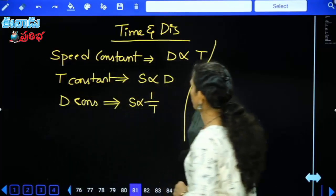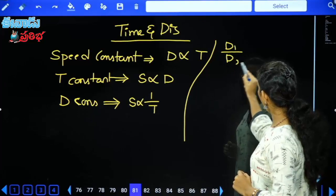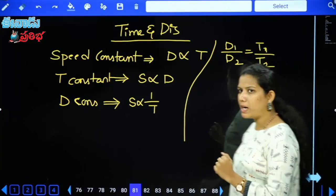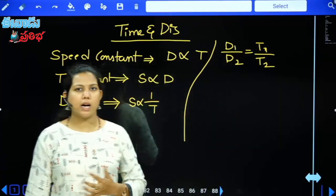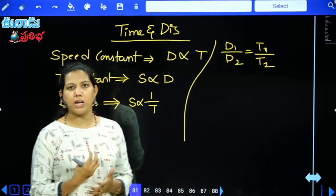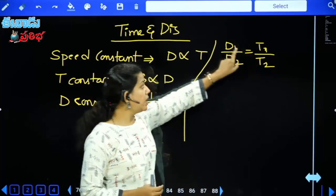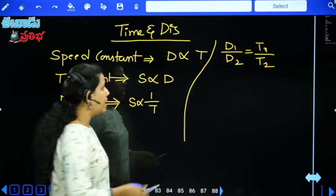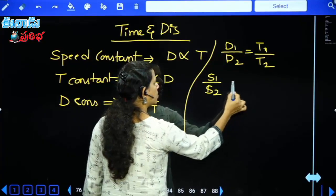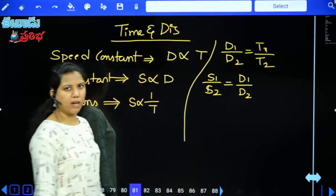Distance is directly proportional to time when speed is constant. When dealing with two objects where speed is constant, we write d1/d2 = t1/t2. When time is constant and two vehicles or two trains are discussed, the relation is s1/s2 = d1/d2.